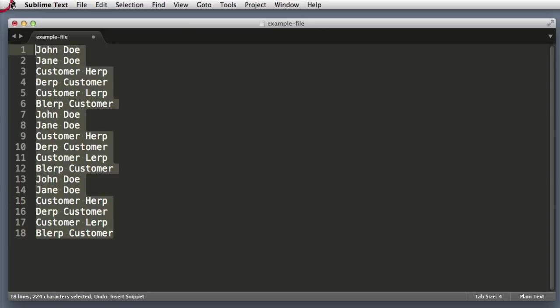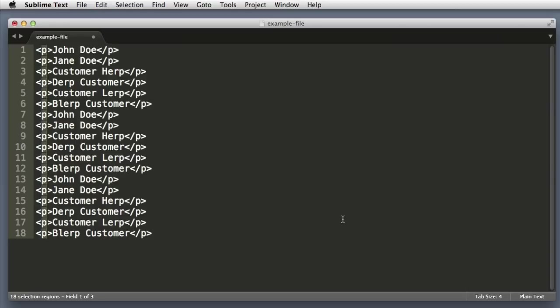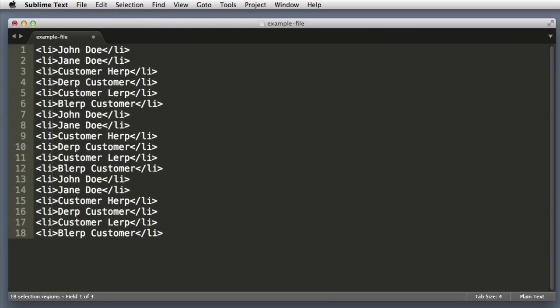So instead select all the lines. Let's use the Command Shift L or Control Shift L if you're on PC to turn each line into an editable region. And now we can use the Control Shift W wrap function. Again that's Alt Shift W on PC. And now we can say LI for list item. Bada boom.